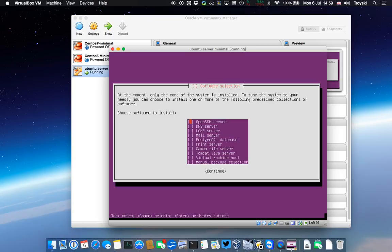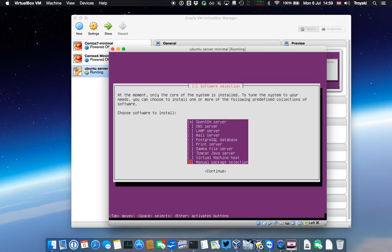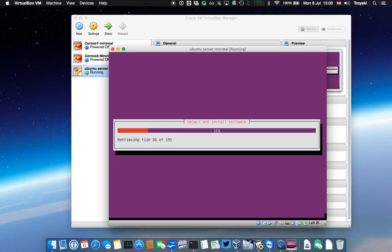Now here we've got some server software that we can select. I need SSH definitely, so I'm going to leave that in there. All the rest of them I'm going to leave out. I can always add these later to a cloned version of this server. But this is a minimal install, so that's all I need for now.